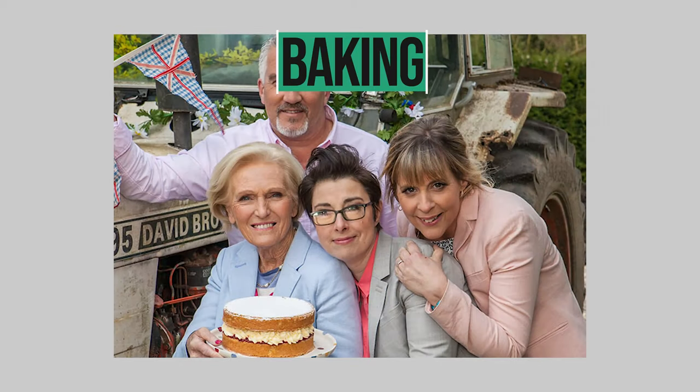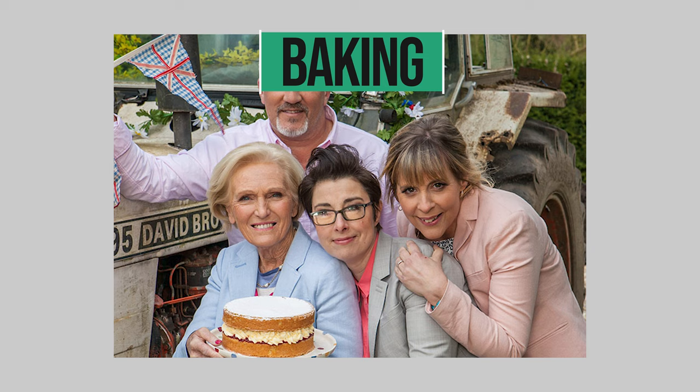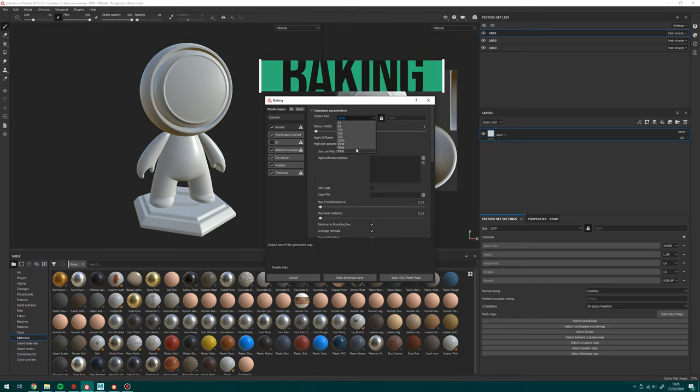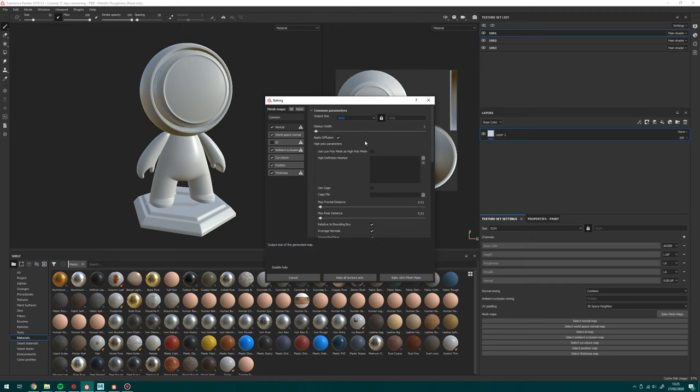Next category, baking. Substance. Baking is amazing. I'll use it even for Mari assets and then I'll import those bakes to use. It's great. It's easy. It's great.